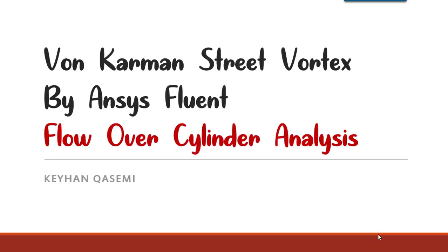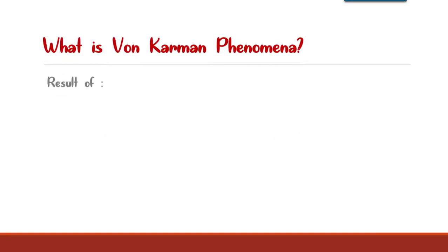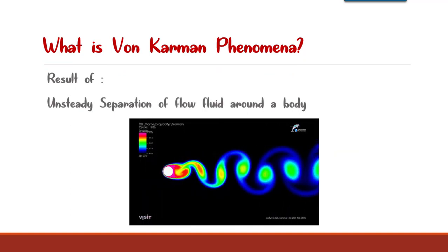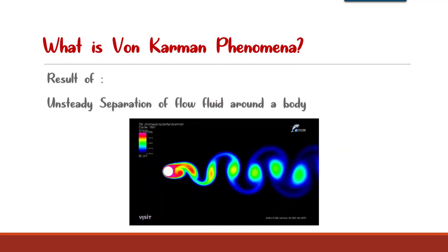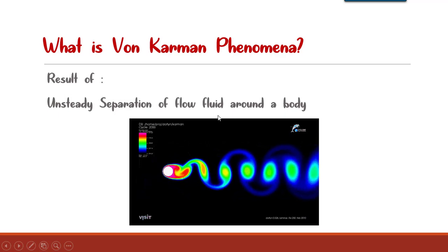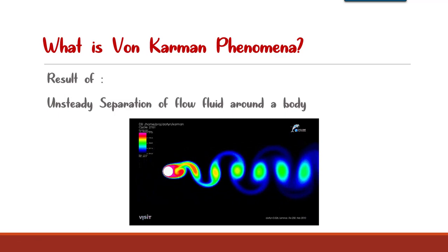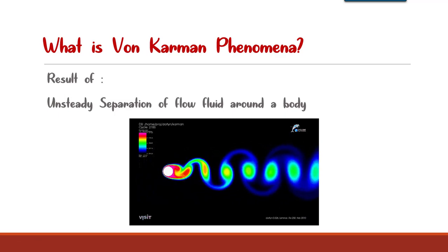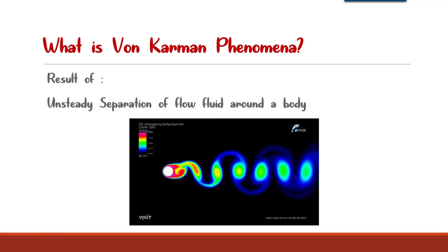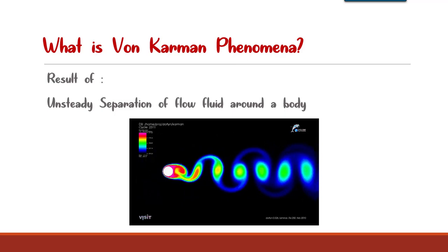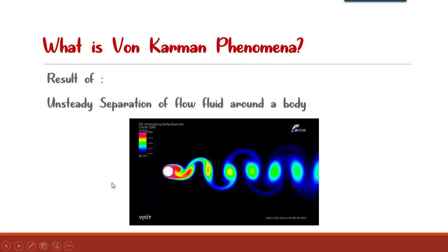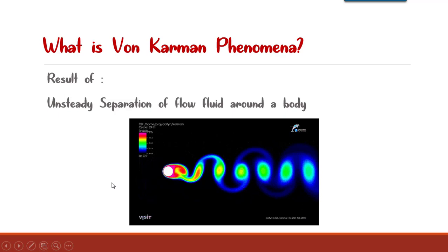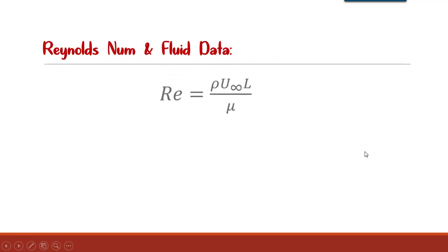In the beginning, I want to briefly explain about Von Karman. What is Von Karman? Von Karman is the result of unsteady separation of the flow around a body, and the body can be a cylinder, a rectangle, a pipe, an airfoil, and a fuselage of an airplane. After the flow separates from the surface of the body, it will create a repeating pattern of swirling vortices.